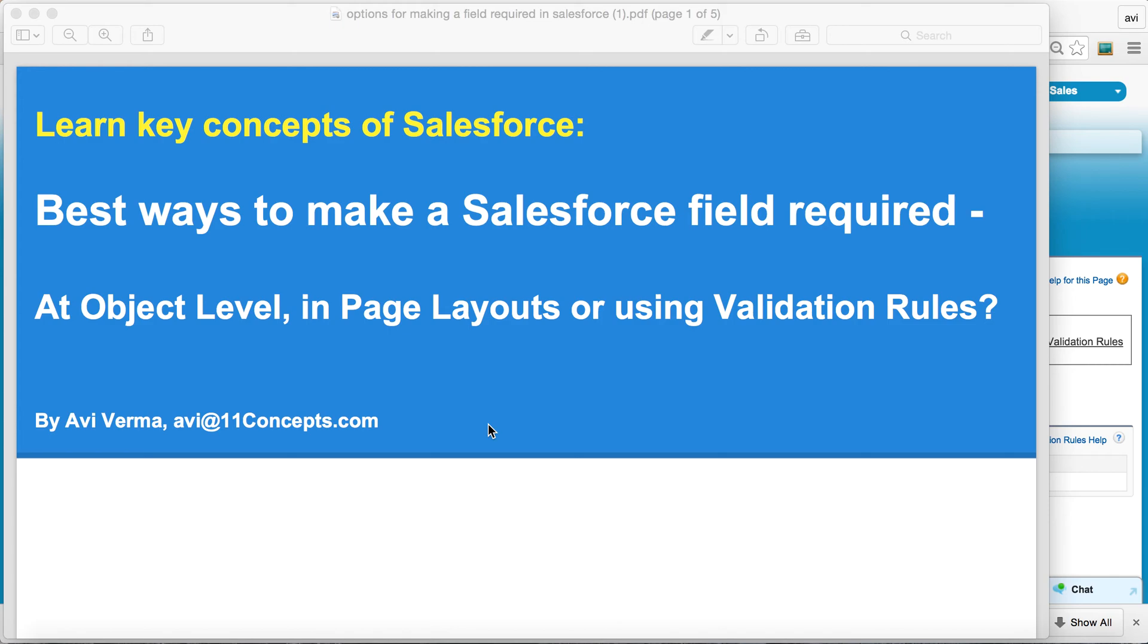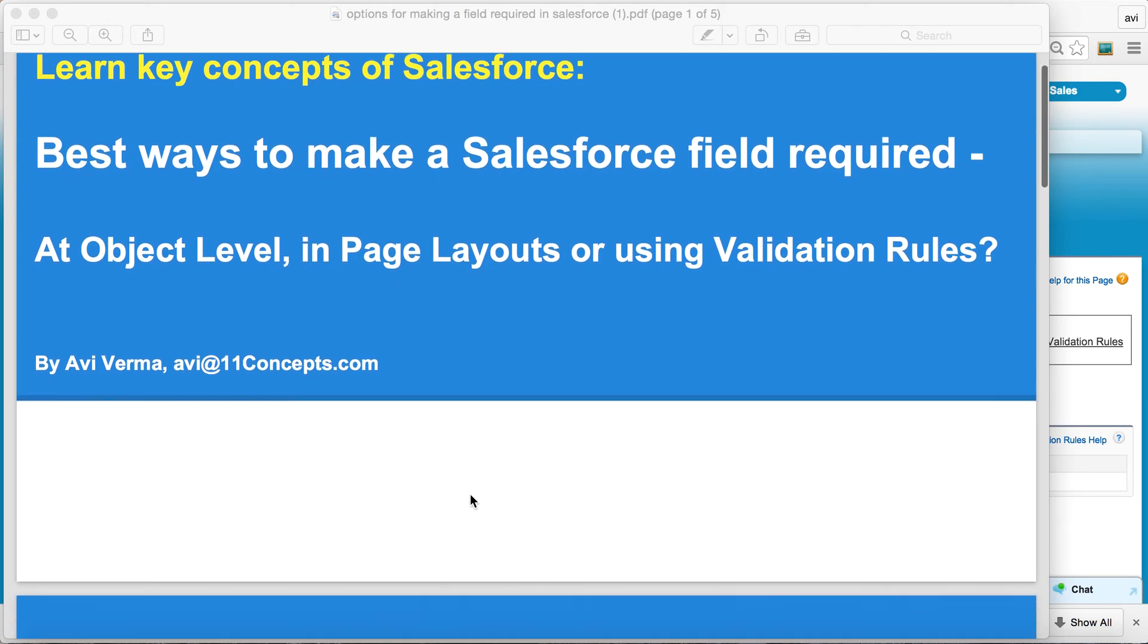You can do that at the object level, in your page layouts, or you can define certain business rules or validation rules. So the question is, which option is the best and why should you choose one or the other? Well, my hope is that by the end of this tutorial we should have an answer.